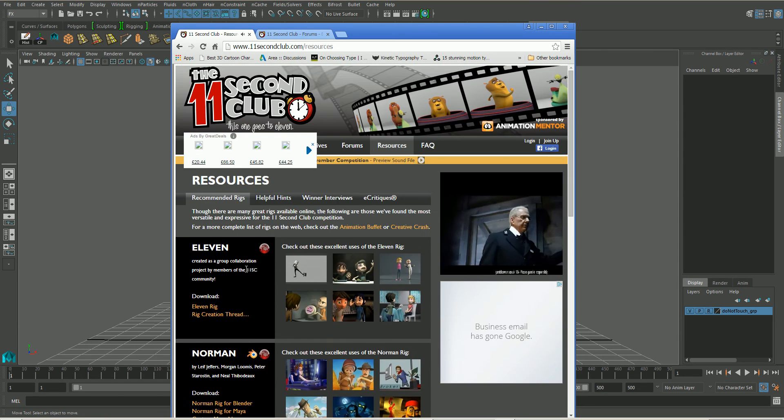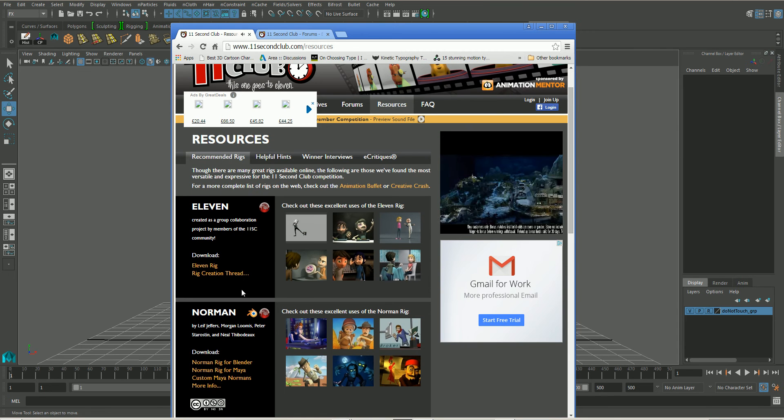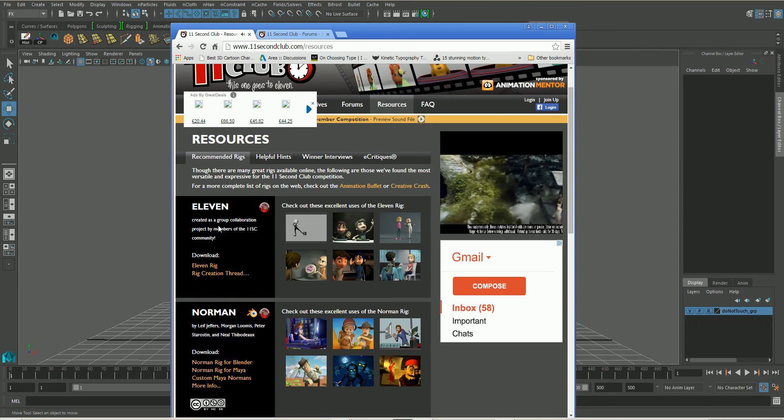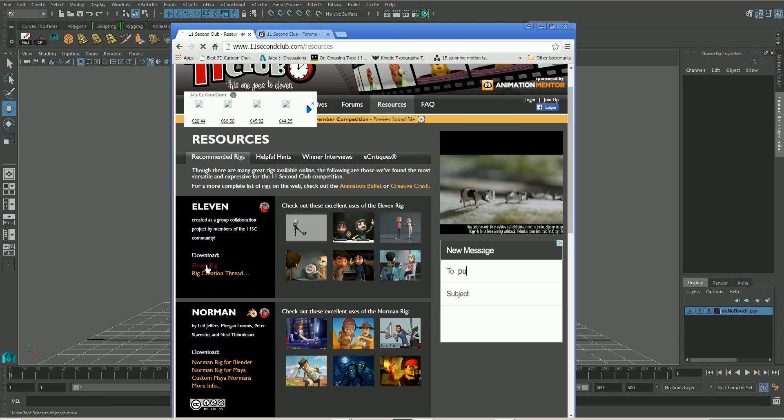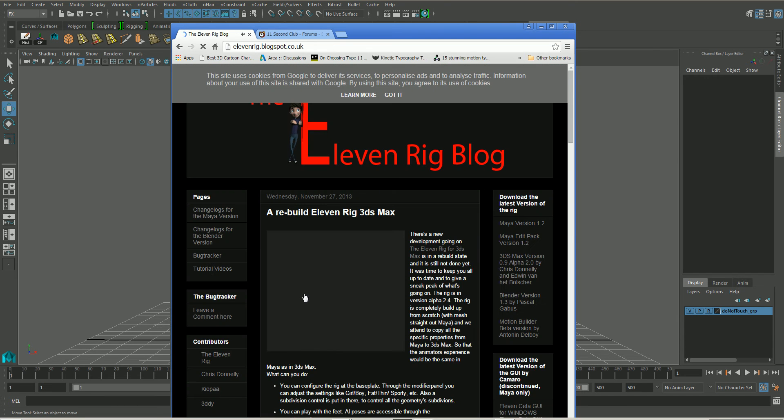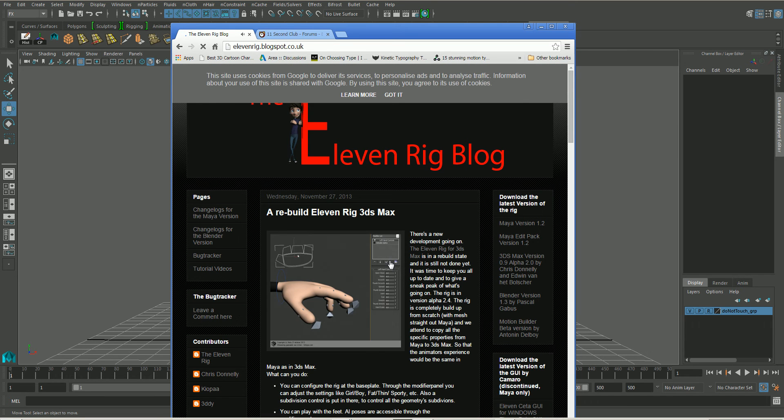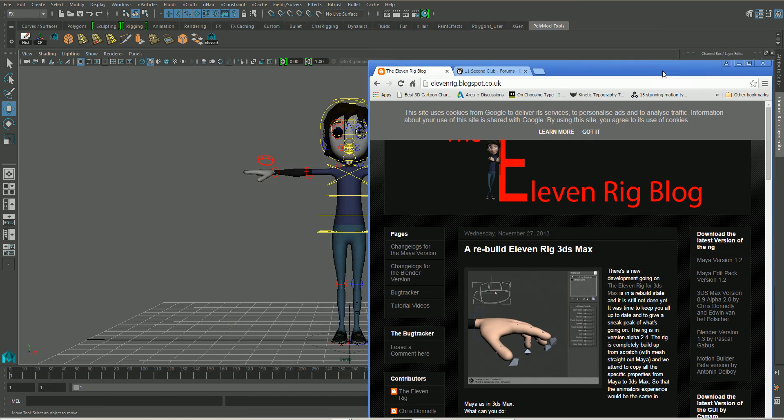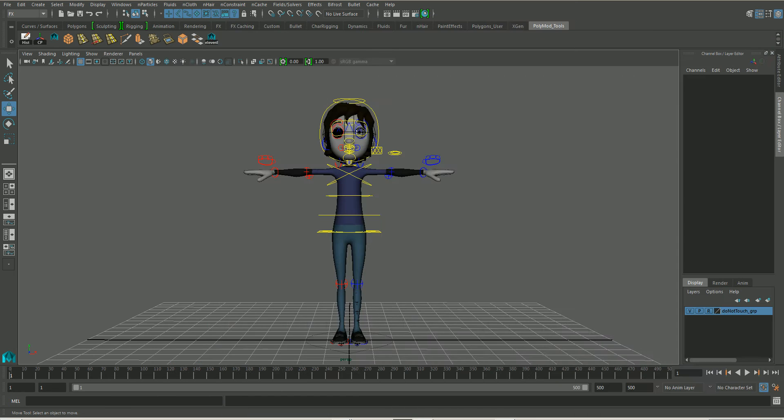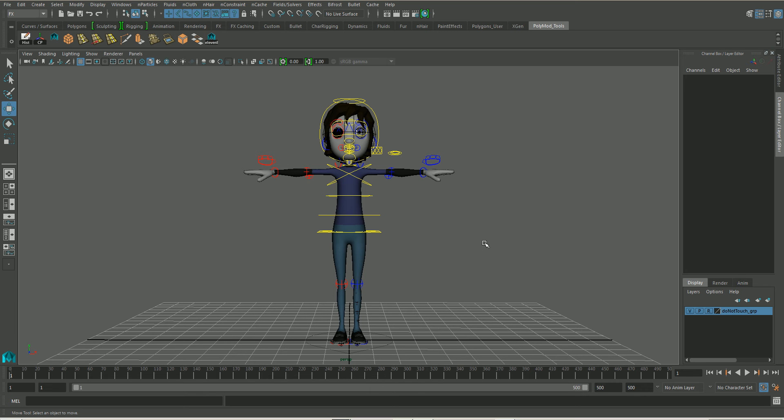What we're going to look at is the 11 rig. So you would go into download 11 rig, go into this, download Maya version 1.2 for our particular purposes and then that would download a zip file and in there is all the information you need. Sorry I skipped through that a little quickly but yes I'll actually put that link for the 11 rig in the actual description for this video.